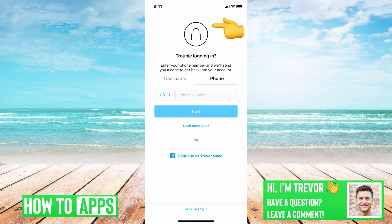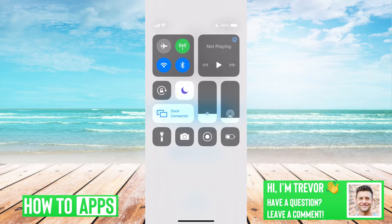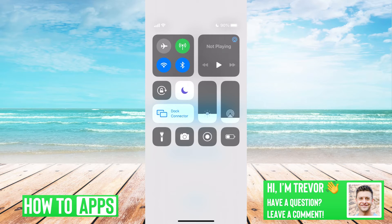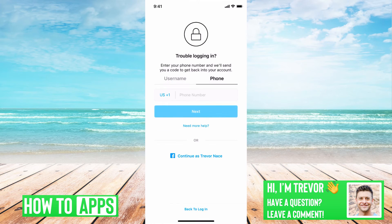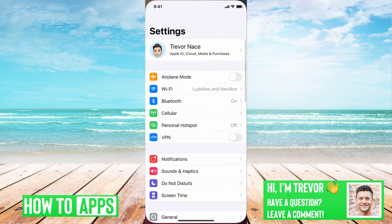The first is to swipe down from the top right. You can see I have Do Not Disturb turned on because I'm recording this. But if it is turned on, you just want to turn that off so that you make sure you get notifications and receive that security code or one-time password.